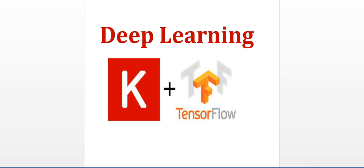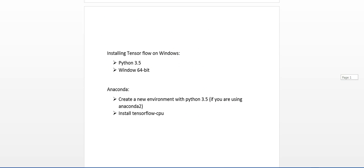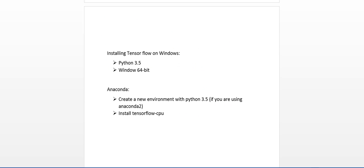So first we'll see how to install TensorFlow on our Windows system. If you had installed previously, you know that it was there in Linux and Mac, but for Windows you had to install in Docker or a virtual machine. But with the new release, you can install TensorFlow directly on Windows, but you need Python 3.5 and Windows 64-bit.